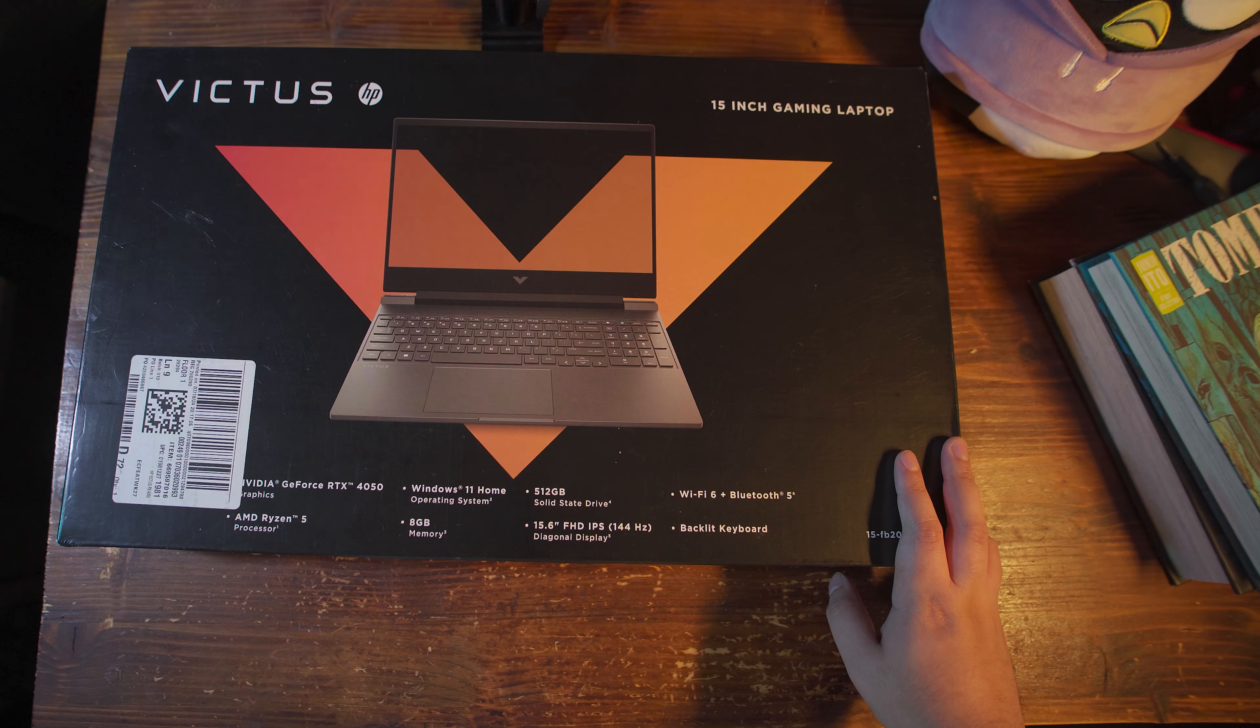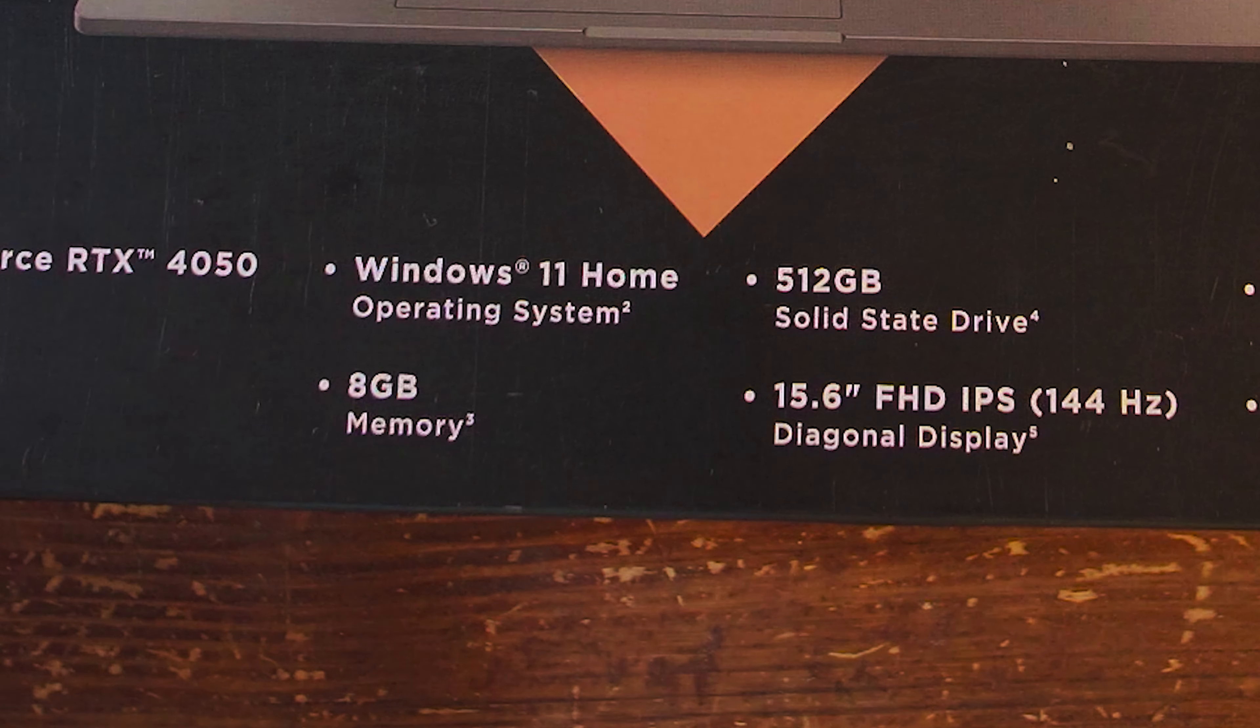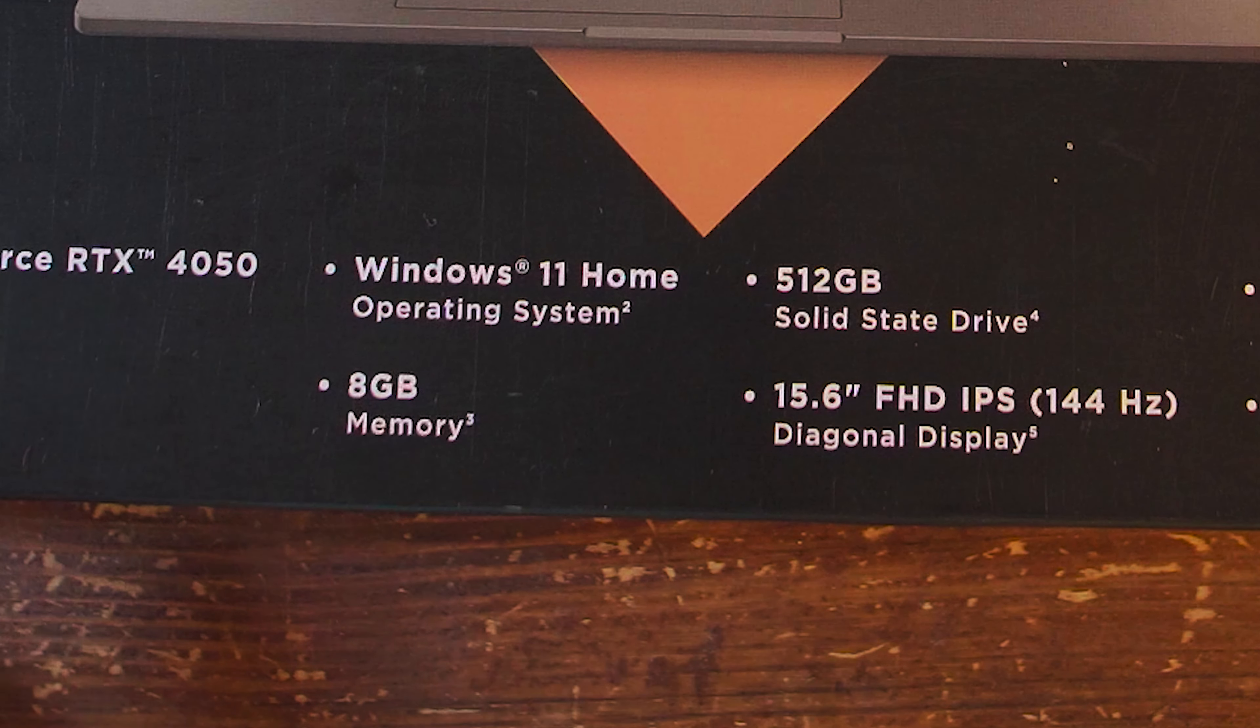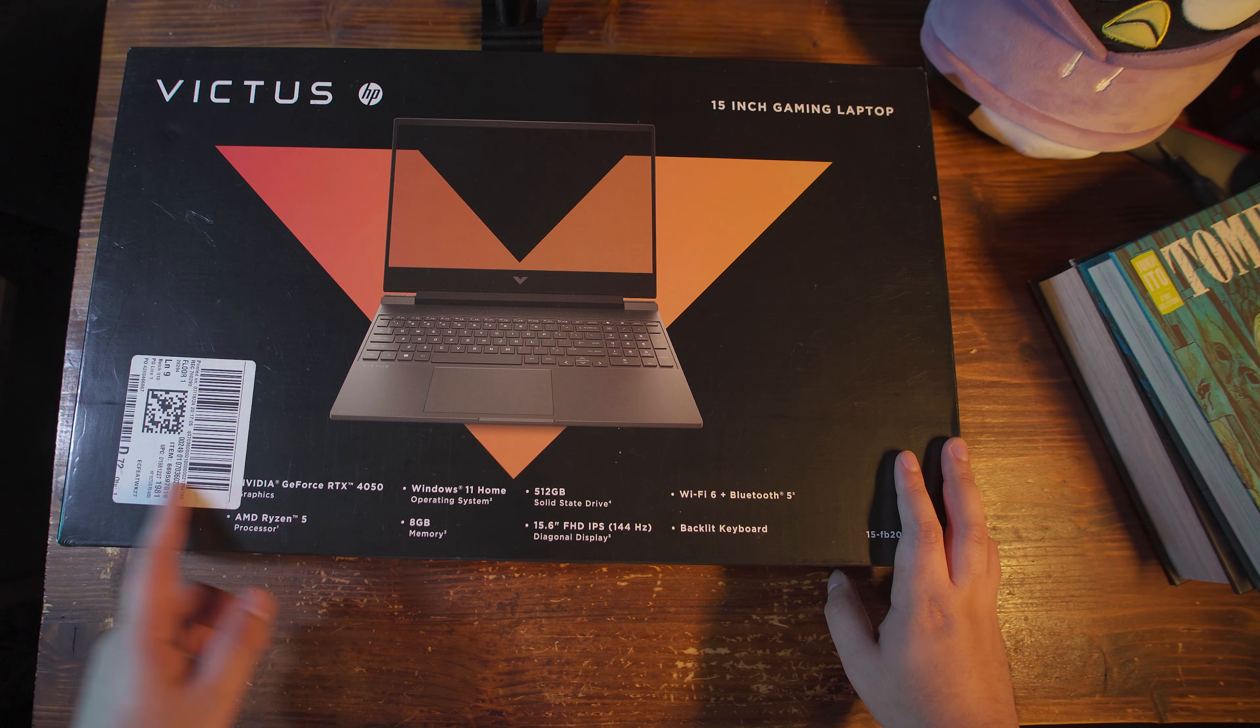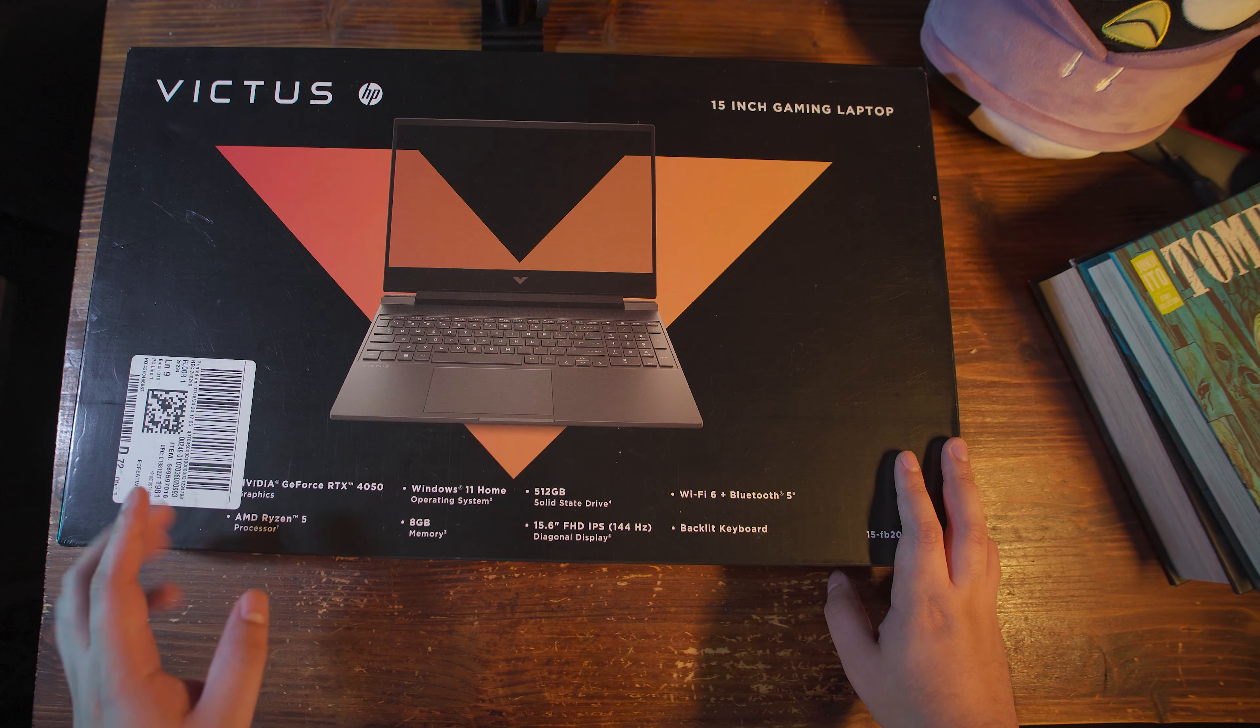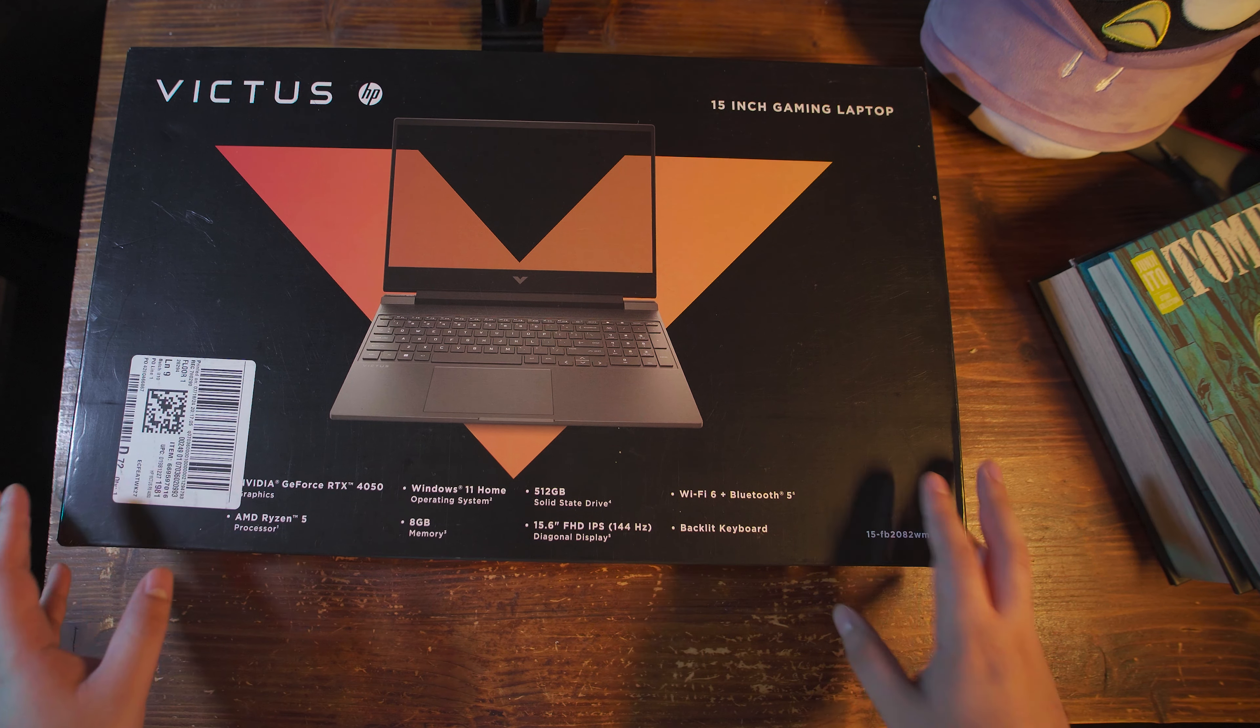One of the biggest caveats of this system, though, is that it only has 8GB of RAM. Now, luckily, this is a chassis that actually lets you open it up and upgrade your memory.